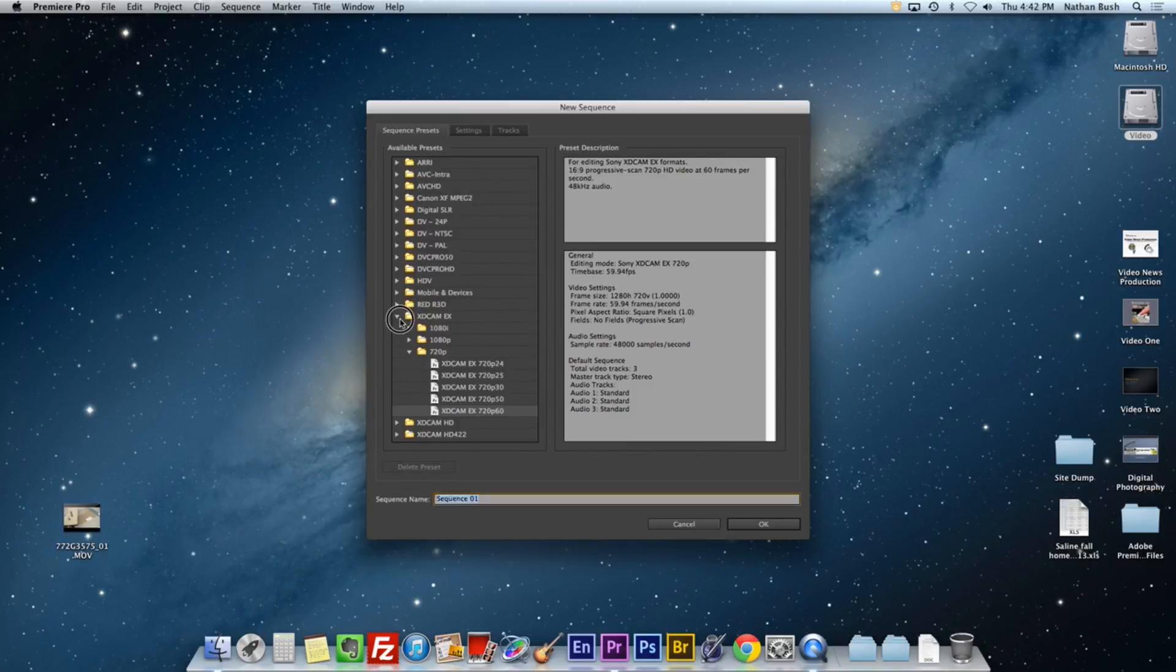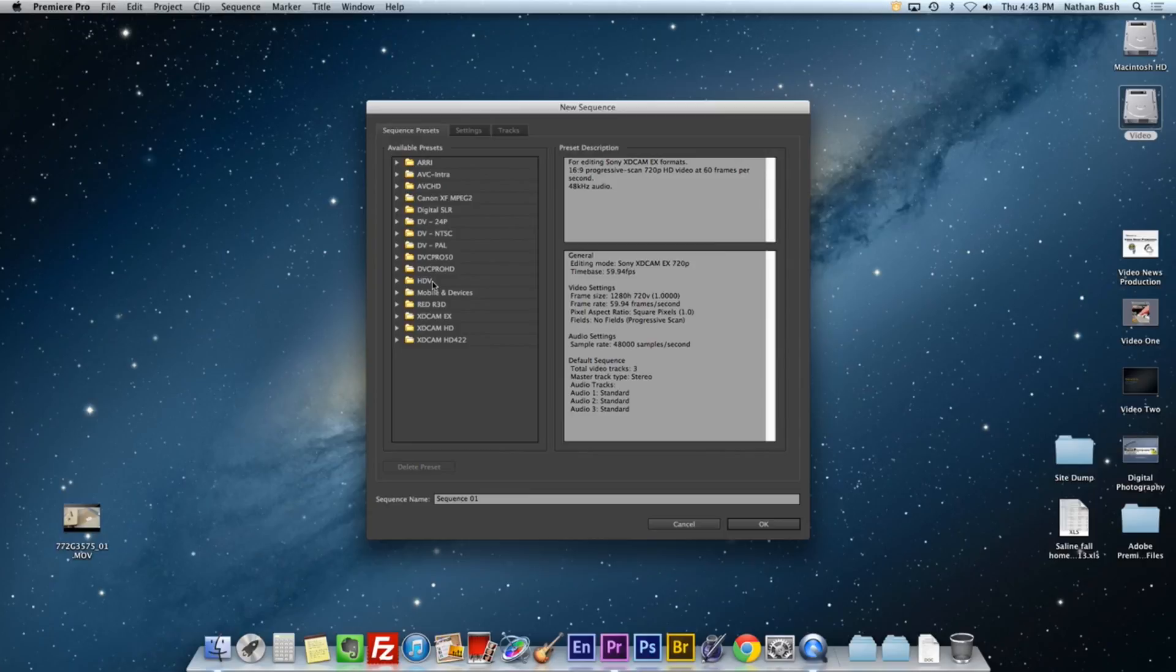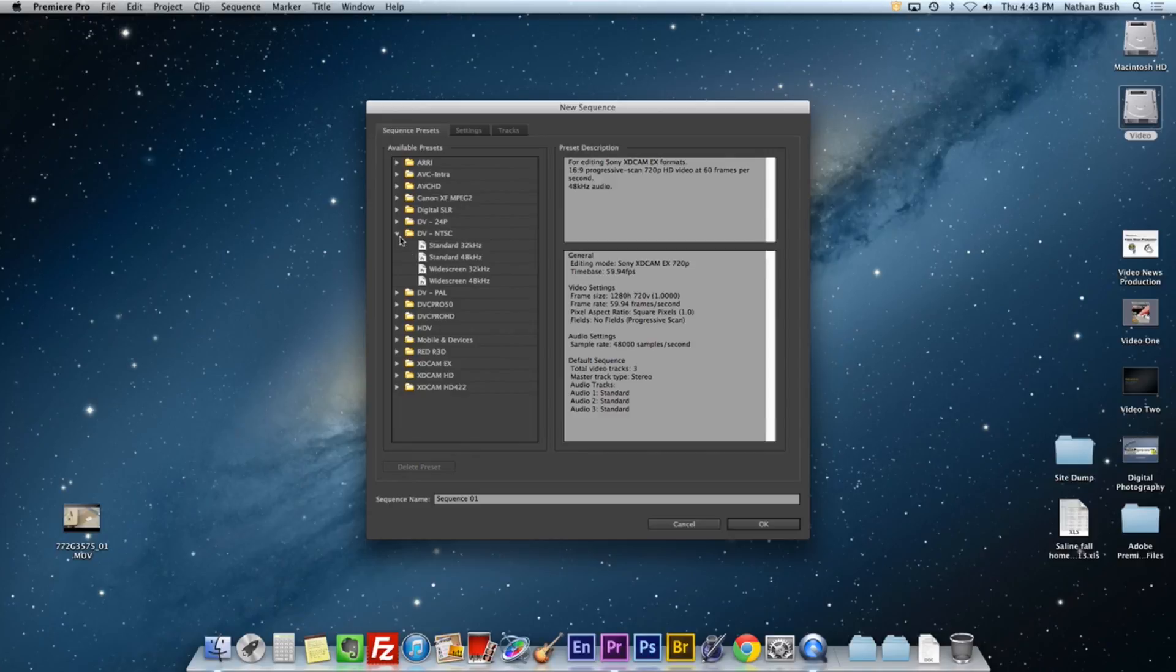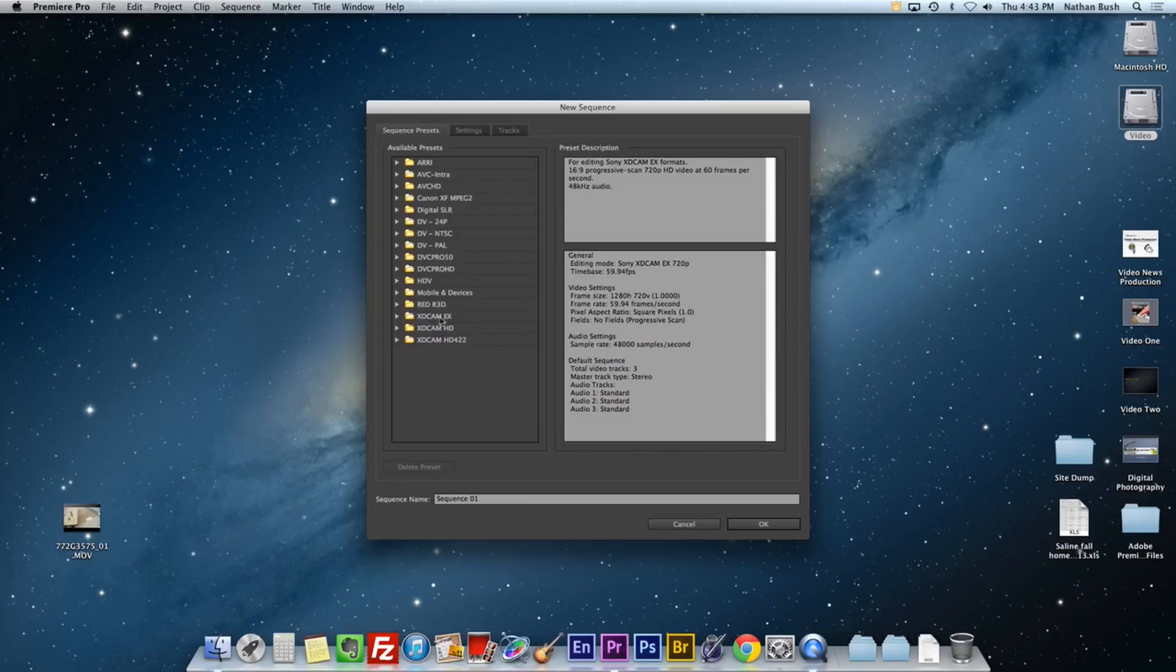Now this looks very confusing. If this is the first time you've opened up Adobe Premiere, you would have this icon here open. We're going to go ahead and choose a preset from this great list of presets.